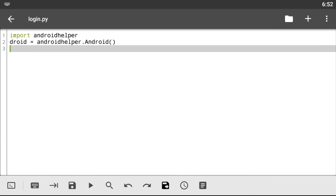There are basically two ways of doing this. One way creates a login session where the password is visible — so when you type in the password you can actually see what you're typing. Then there's a way where the password will not be visible. I'll run you through both steps and then you can decide which to use when creating your own Android script.